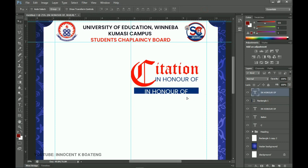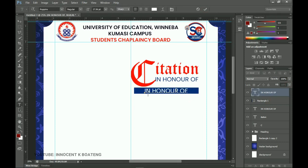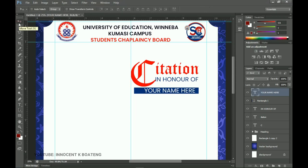Make sure the white text layer is above the rectangle so it's visible. Edit the text to read 'Your Name Here.' Position it in the center of the rectangle — some names will be long and some short, so make sure the font size will accommodate any name given to you.